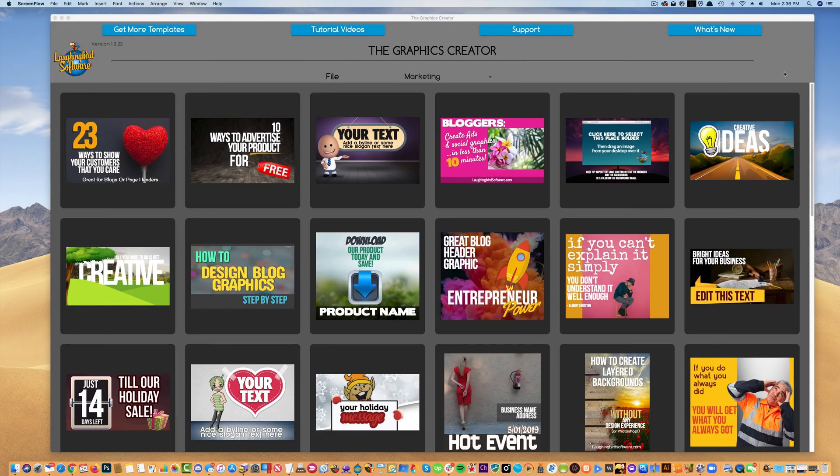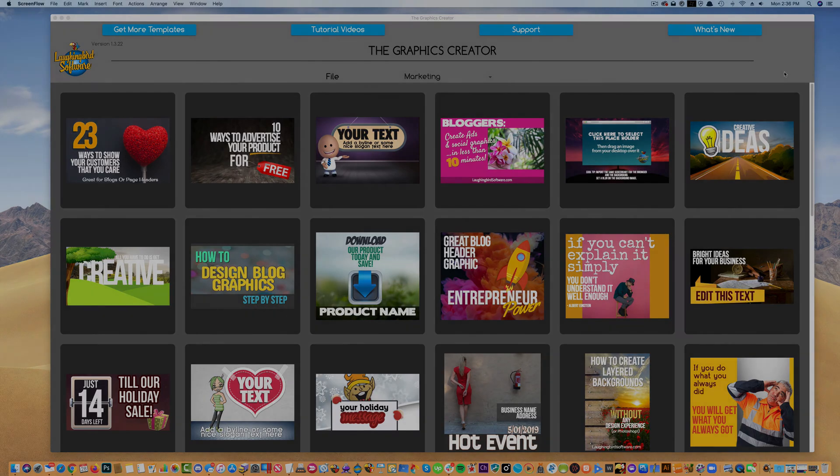In this short mini-series, I'm going to walk you through the tools inside the software and give you a little insight on how to create instant graphics that will make you look like a graphics pro.